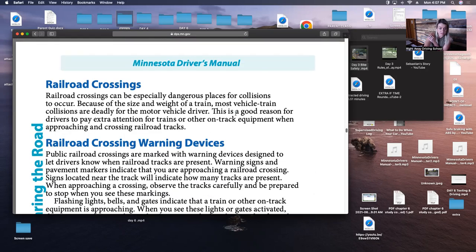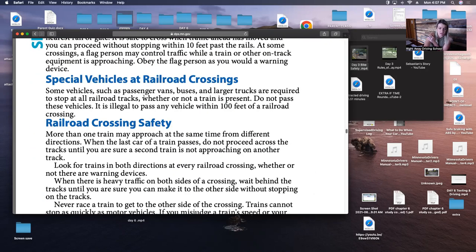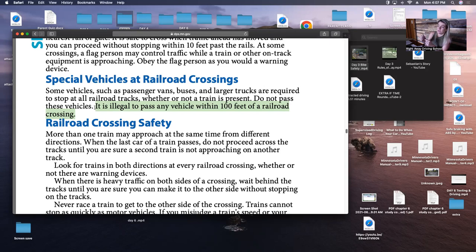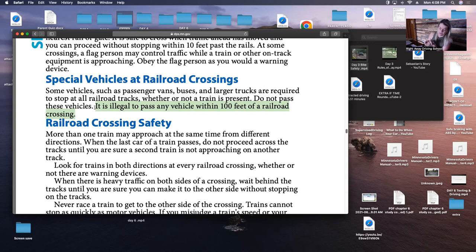Now, special vehicles at railroad crossings. It is illegal to pass any vehicle within 100 feet of a railroad crossing. Make sure you highlight that. Another thing that's 100 feet in driver's ed is your blinkers. So basically there are two things in driver's ed that are 100 feet: you cannot pass within 100 feet of anything — intersection, underpass, railroad, tunnel — and your blinkers are 100 feet.